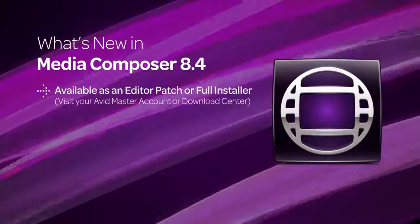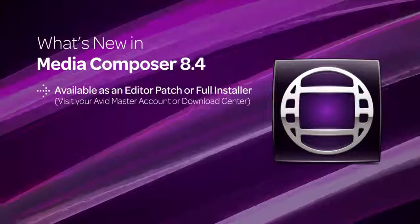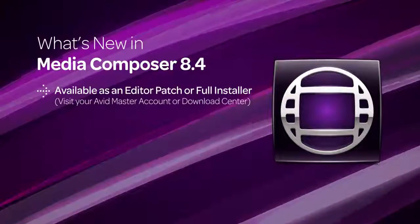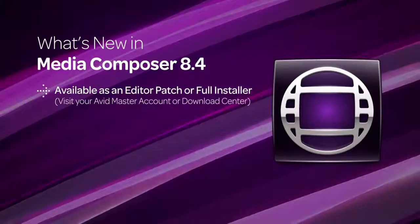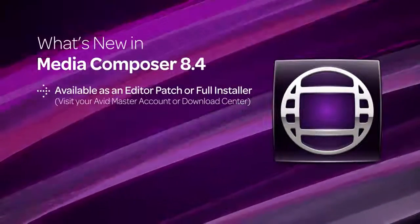If you don't have an internet connection on your system, just go to your Avid Master Account or the Video Download Center to download the latest version.